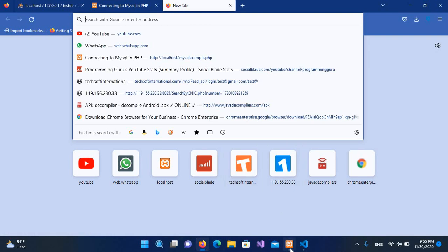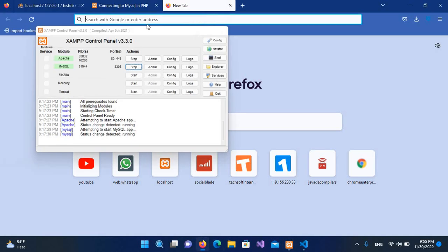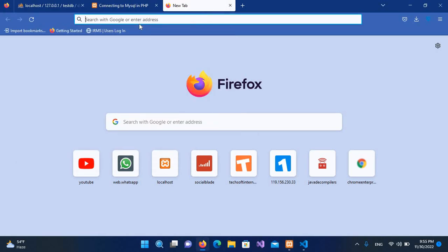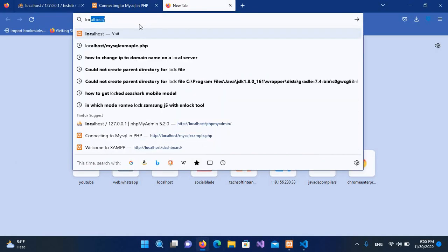As our XAMPP server is started here, you can see Apache is started and MySQL as well. So I'll minimize this. So I'll use localhost and...